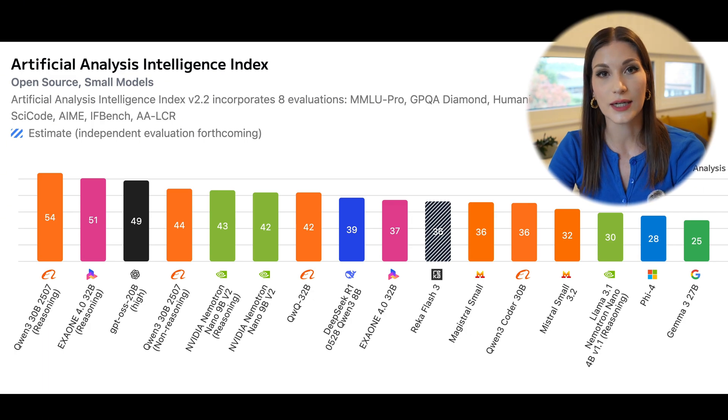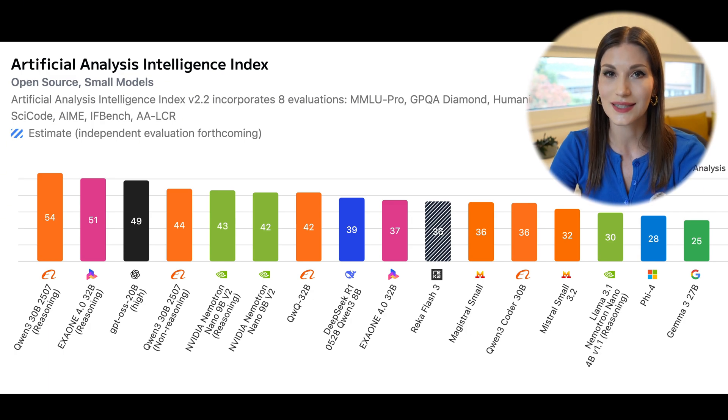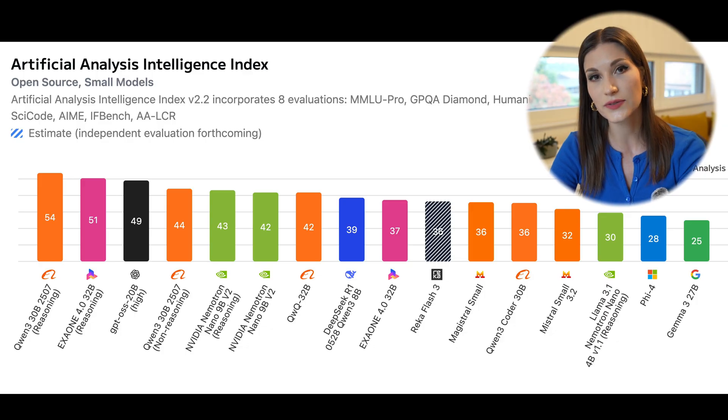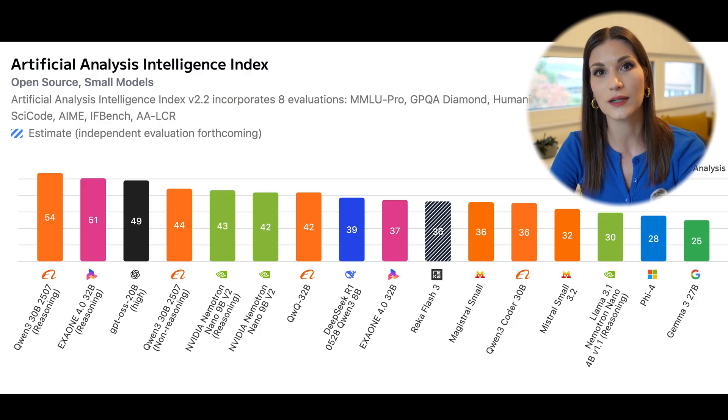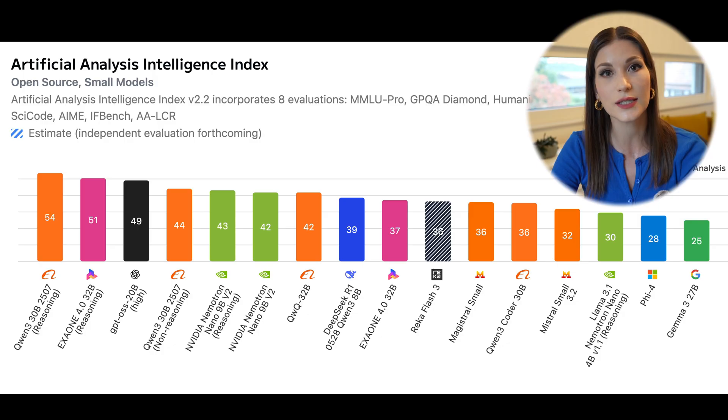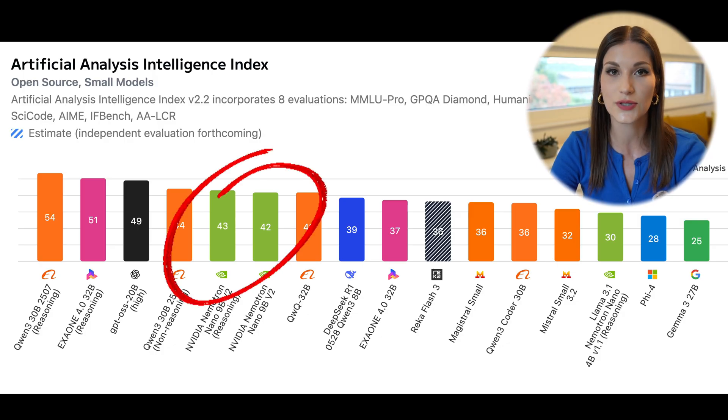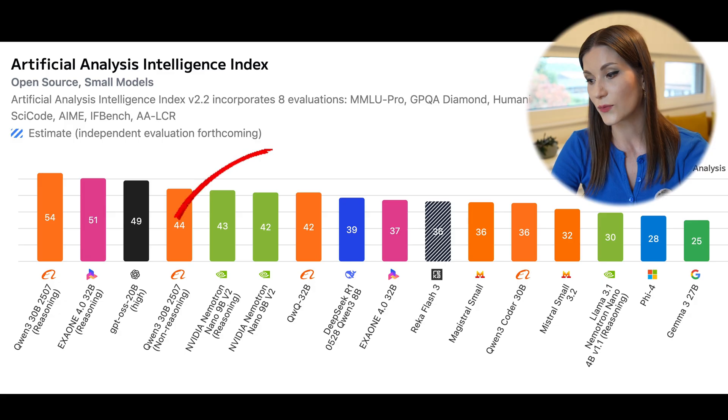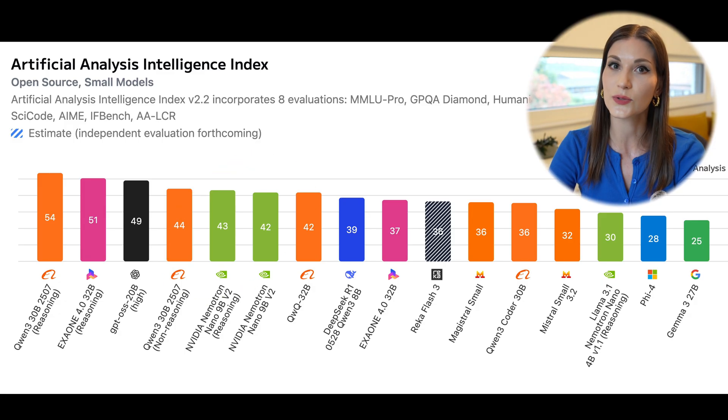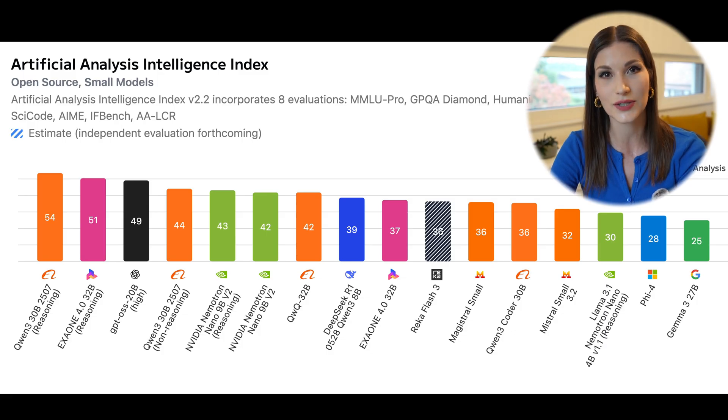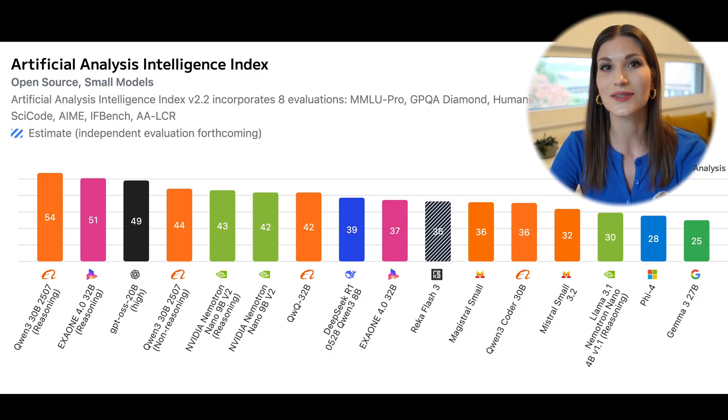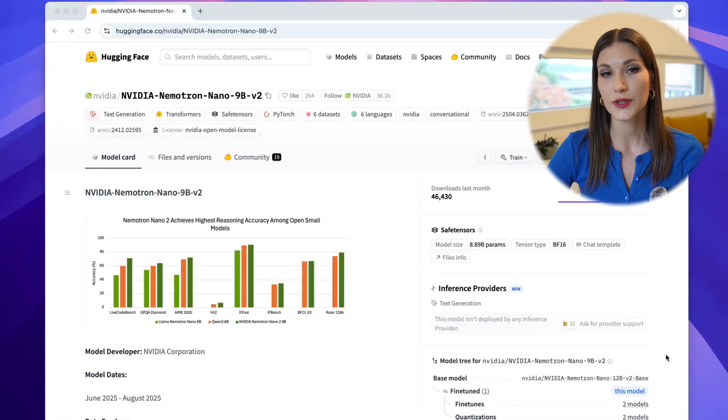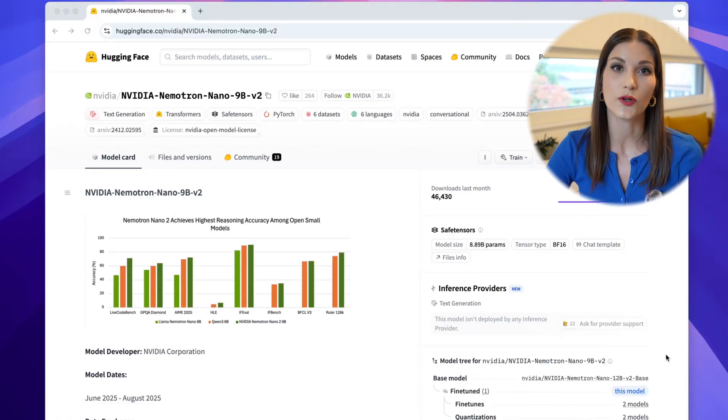Nemotron Nano 9B v2 is not only lightweight, it's also highly accurate. On a variety of reasoning and coding benchmarks, the model constantly matches or outperforms models of similar size. Whether it's solving math problems, answering complex coding questions, or following instructions precisely, the model delivers reliable results.